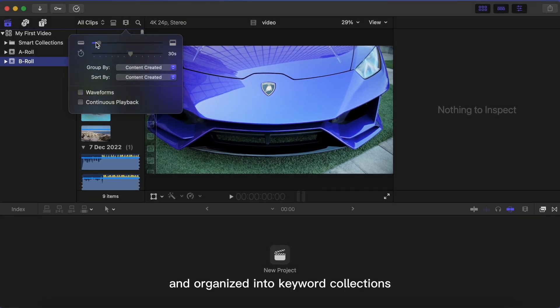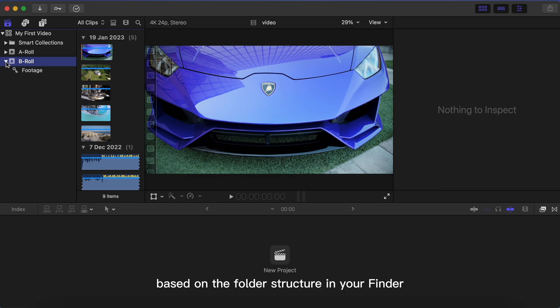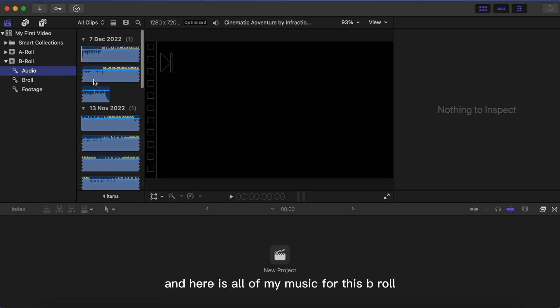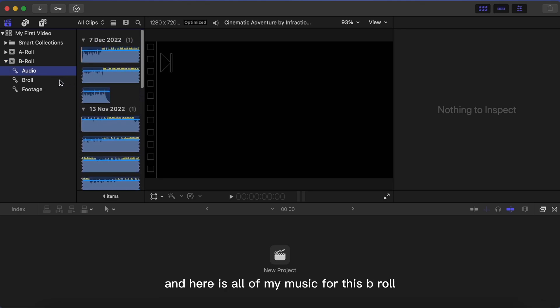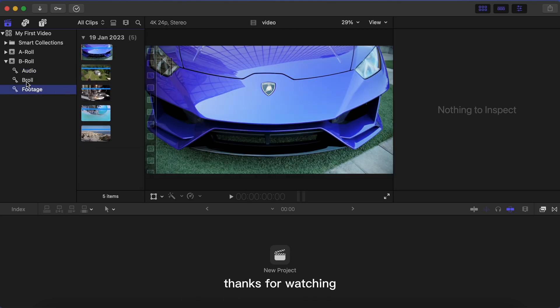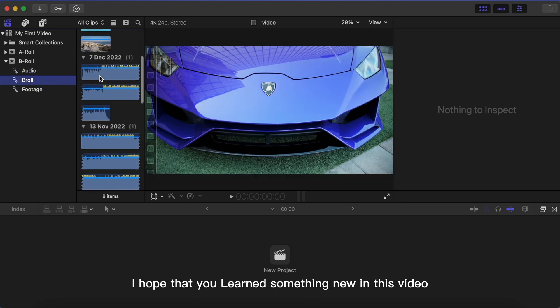Your footage will be imported and organized into keyword collections based on the folder structure in your Finder. You can see here I have all my B-roll clips and here is all of my music.